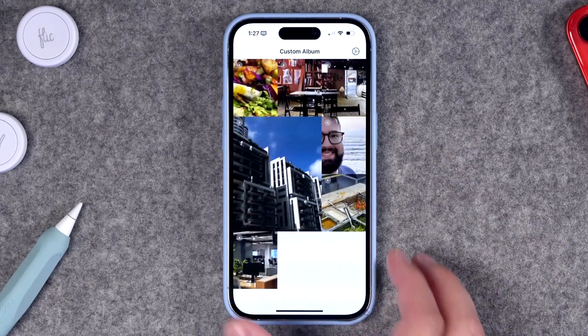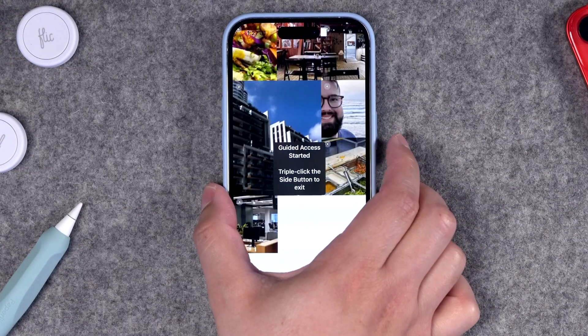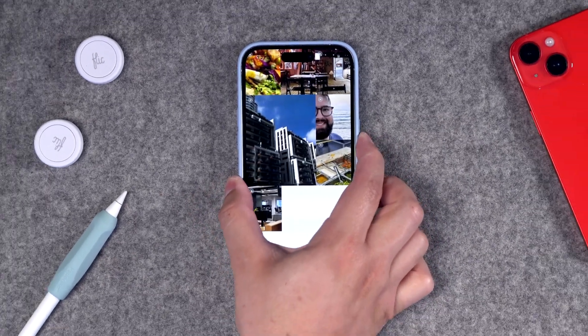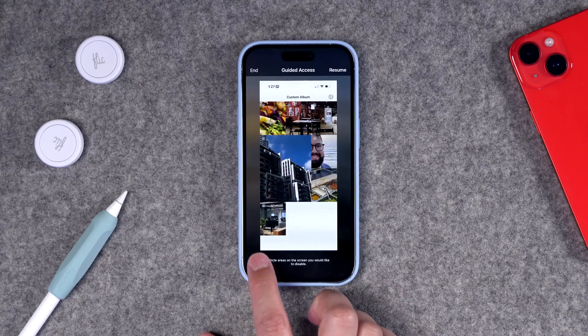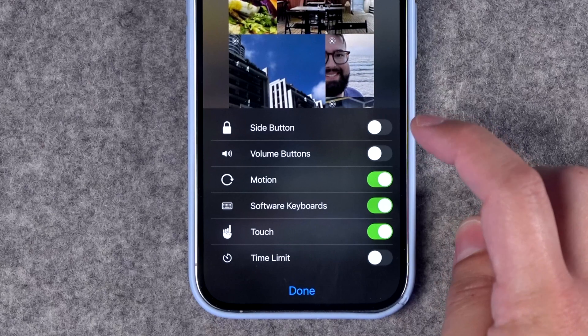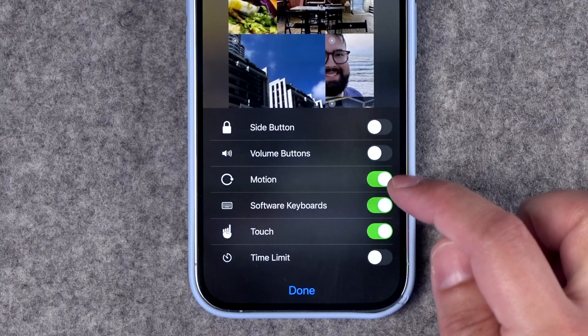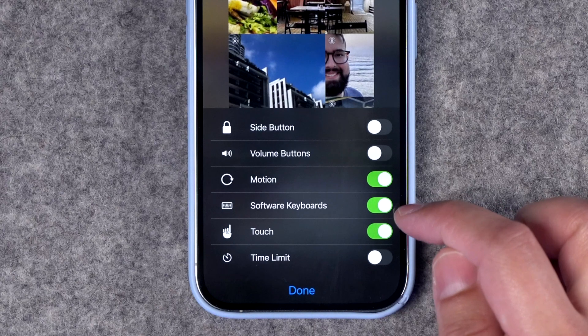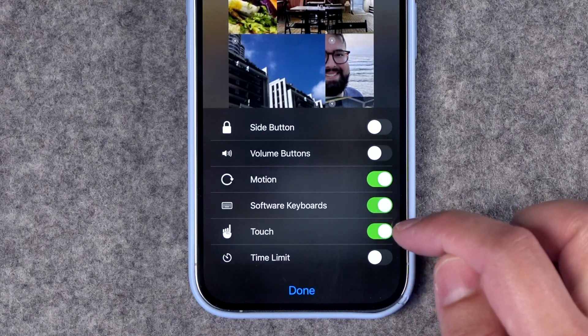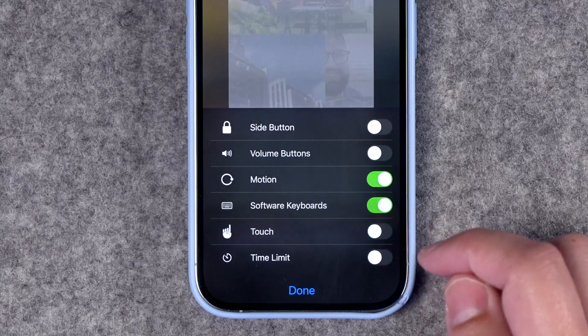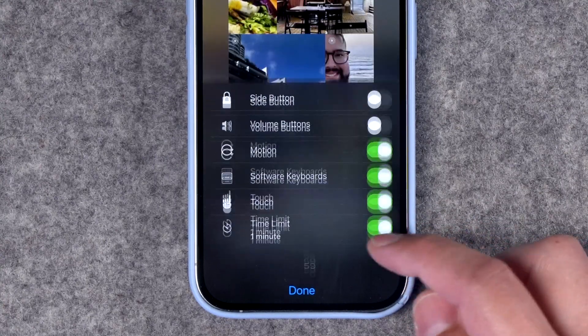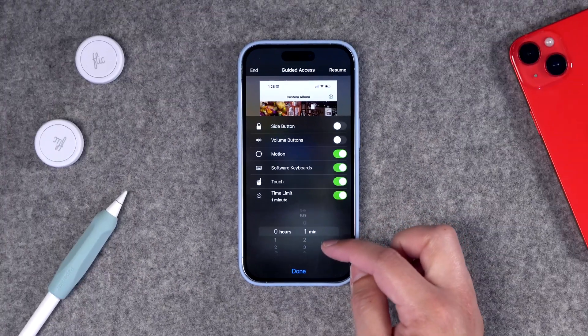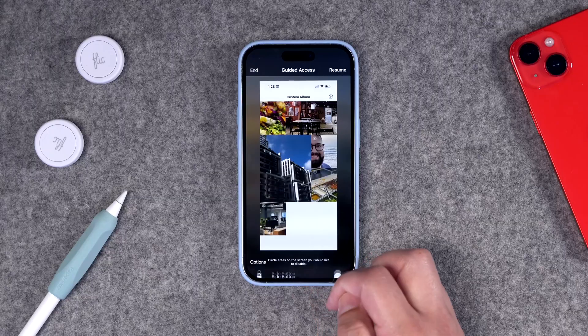You can also customize some of the features for Guided Access. I'll triple-click to enable Guided Access again, then triple-click to disable, and on this screen you'll see an Options menu. From Options, I can disable the side button and volume buttons, which is great for kids who might want to put the volume on full blast. You can enable or disable screen rotation, enable or disable keyboards so nothing can be typed, and even disable touch so no one can interact with the phone at all. You can also change the time limit so the phone will lock after a certain amount of time.